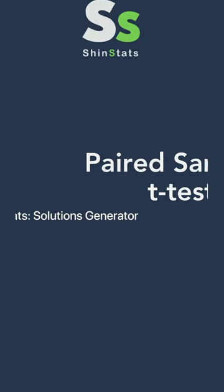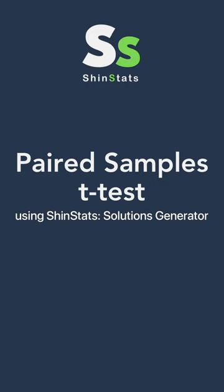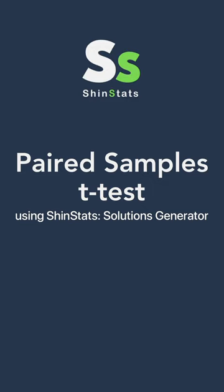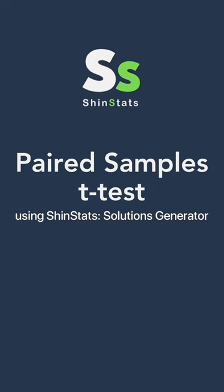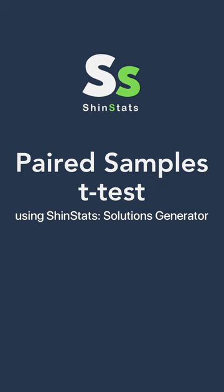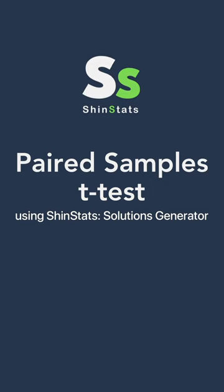Hey, Nixers! Curious if that training program at work is really boosting your productivity? Get ready for a deep dive into the world of statistical analysis with a paired t-test. We've got before training scores, after training scores, and a whole lot of statistical crunching coming your way. Get ready for some data-driven insights. Let's roll!